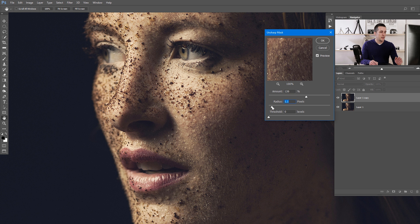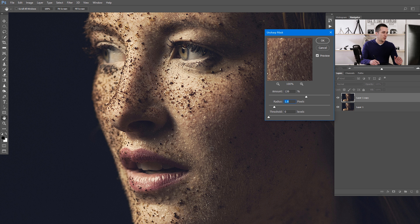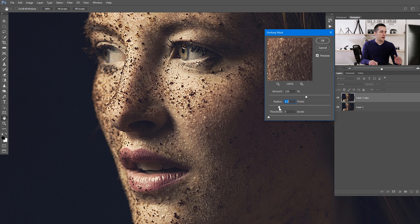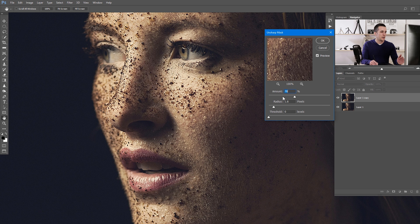You want to decrease the radius — every image is of course different depending on resolution. If you want to sharpen small details like hairs on the skin or fine texture, use a lower radius. If you want to sharpen slightly bigger areas, use a higher radius. In this image there are a lot of small details, so don't use a big radius. The Amount is basically the contrast slider — less or more contrast.